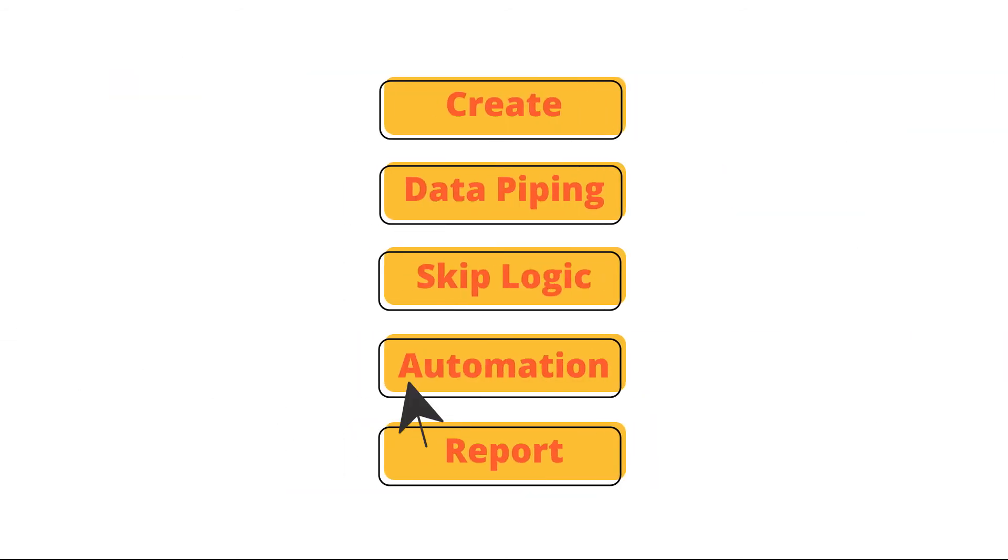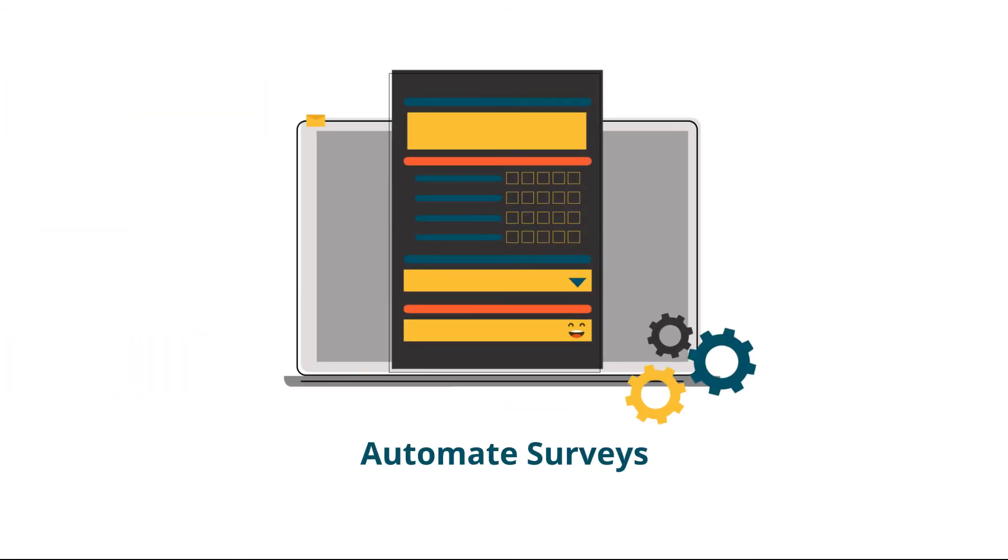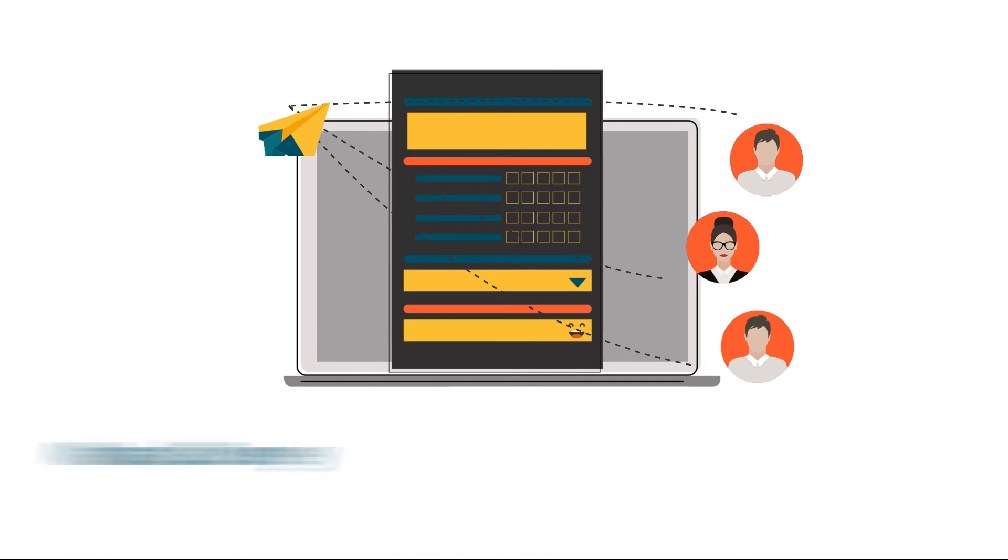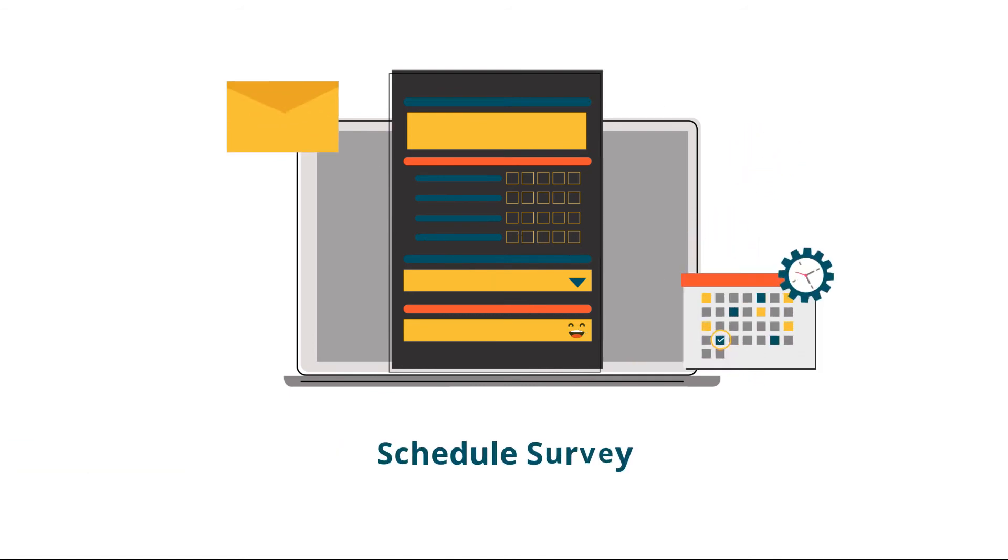The plugin comes with an automation feature, using which you can automate the surveys, trigger manual surveys, and schedule them.